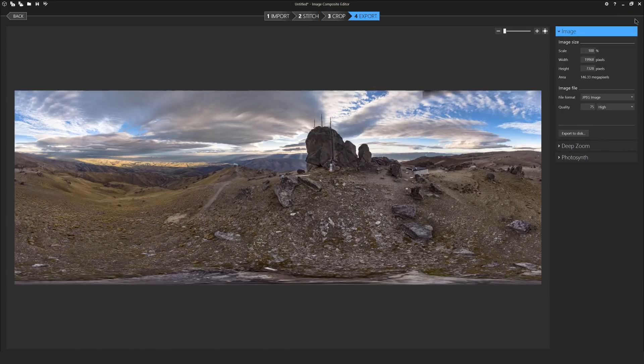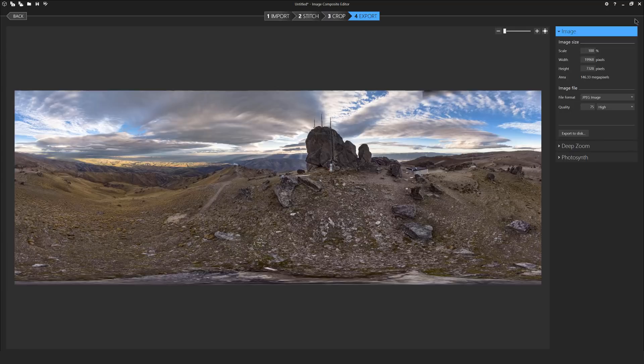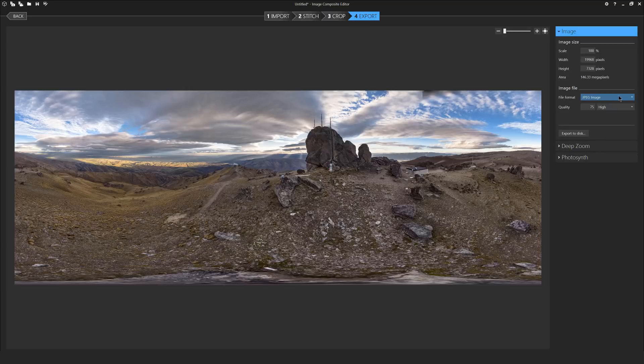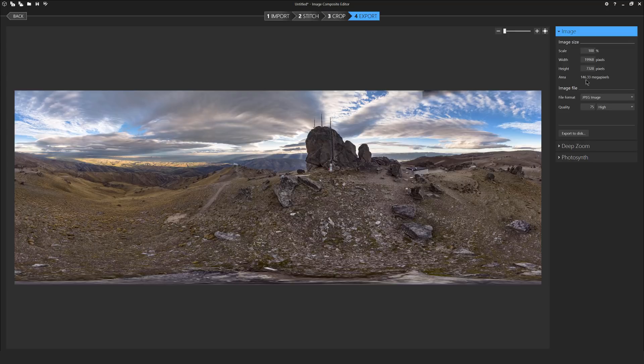Here on the export tab you can see there is a number of features. Again ICE keeps it really simple, there's not a lot you need to change here. We have got scale, we have got resolution, you can also see the megapixels which is quite amazing for something that's just come off a drone, 146 in this case.